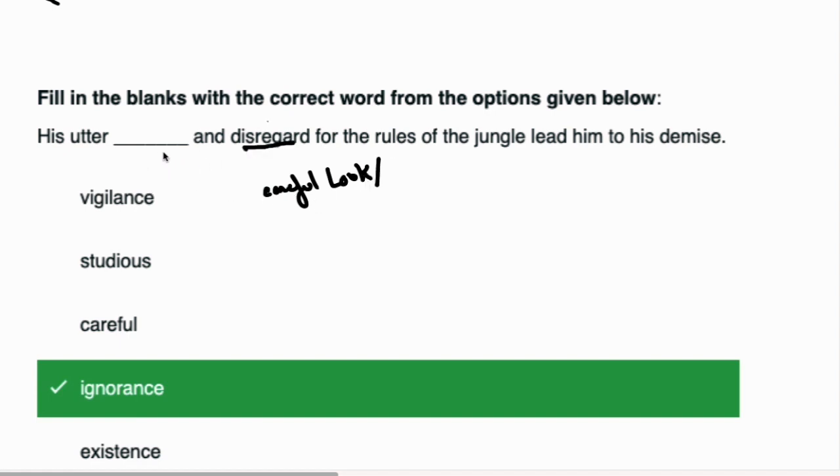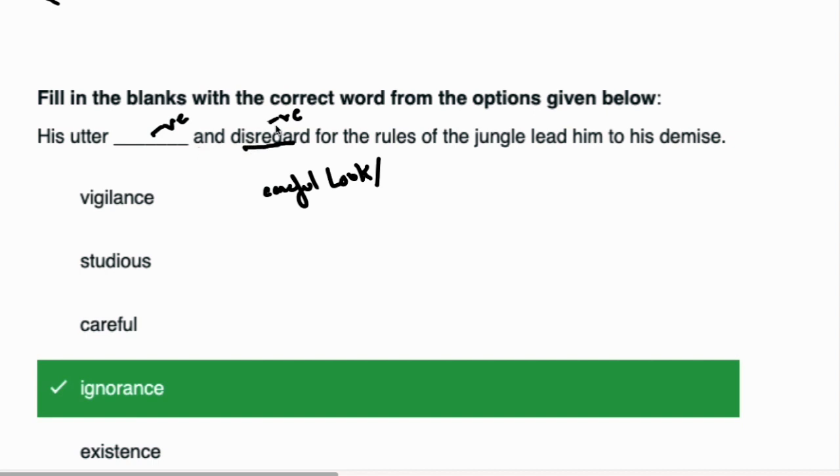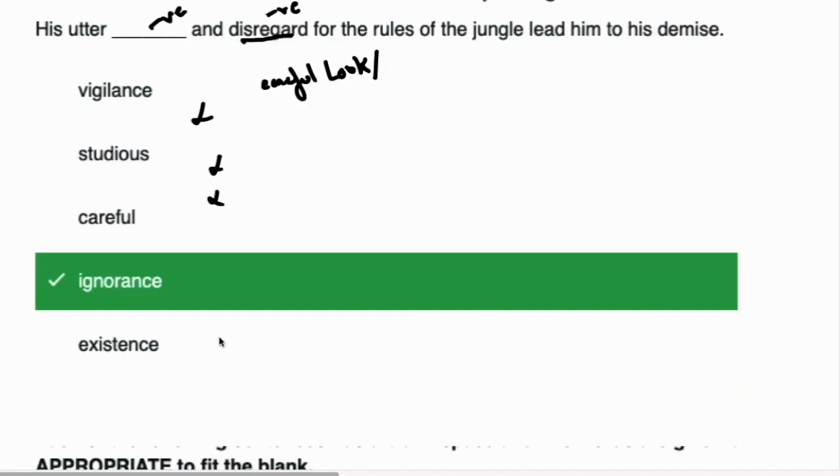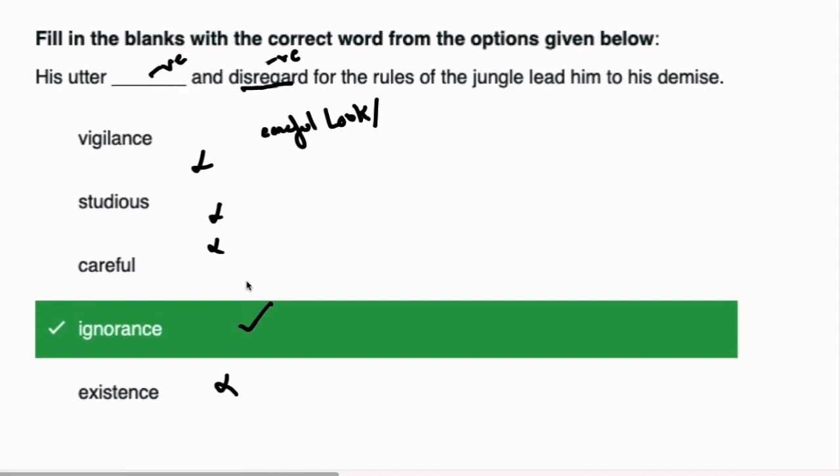The first word is vigilance, which means careful look or carefully examine yourself. Notice that we have 'and disregard' - there will be a negative word. Vigilance is a careful look, so it will not come. Studious is an adjective which means good in studying. Careful will not come. Existence will not come. Ignorance will come because ignorance is a negative word. His utter ignorance and disregard for the rules of the jungle led him to his demise.